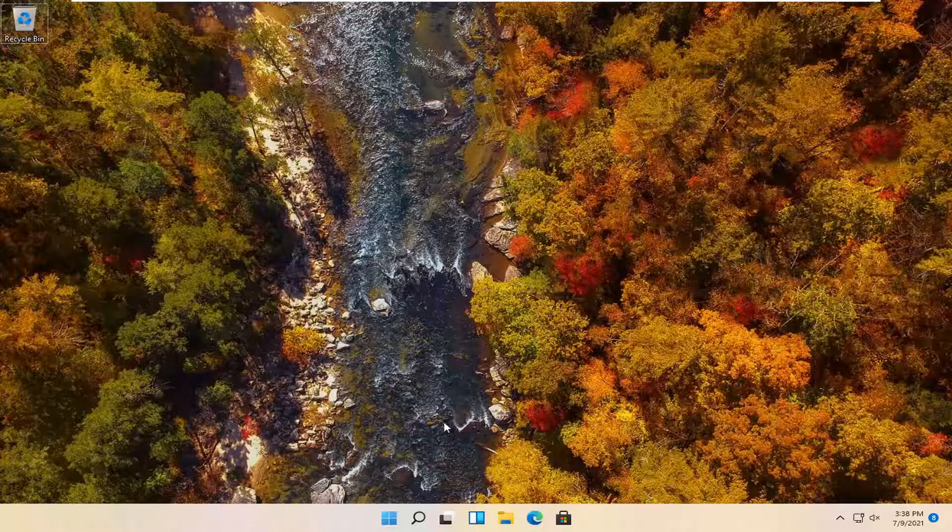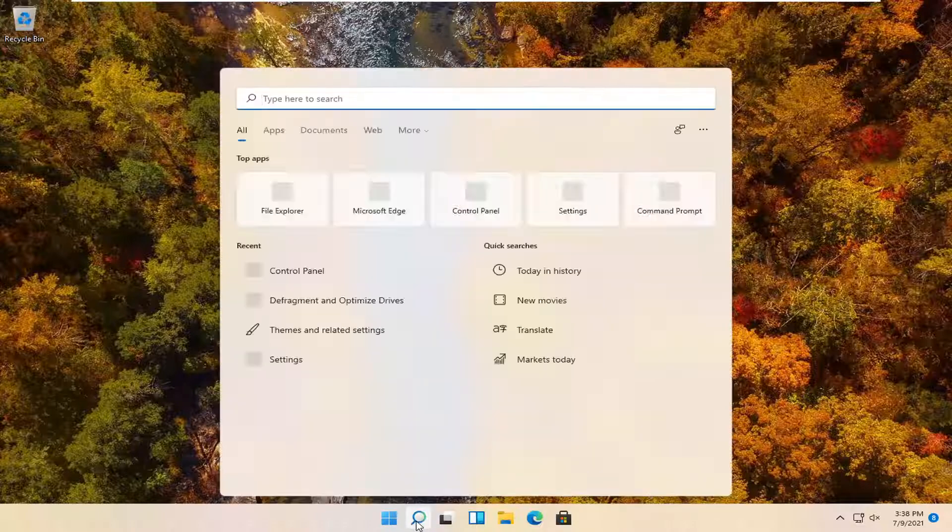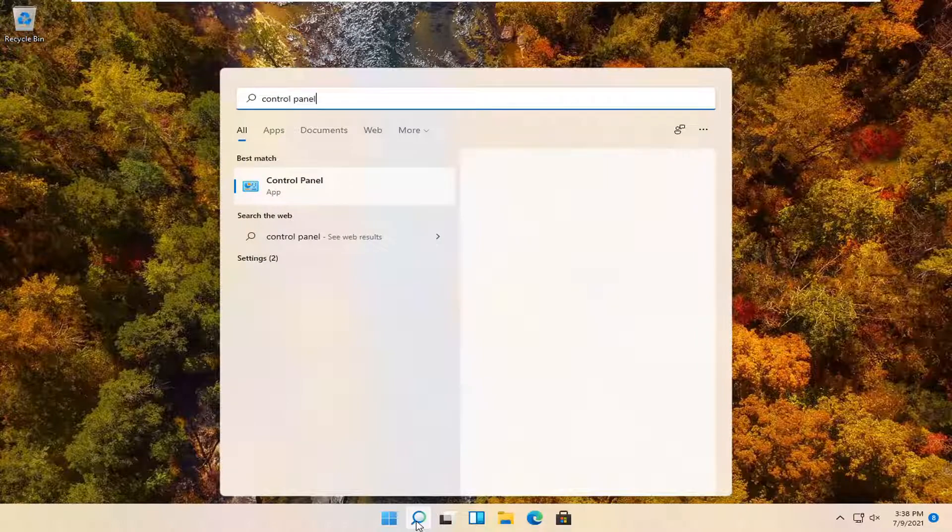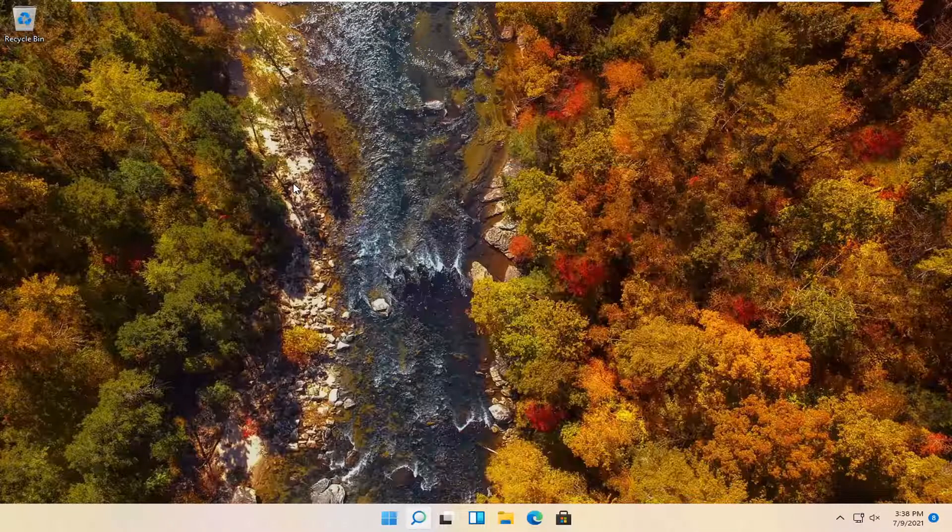Let's go ahead and jump right into it. All you have to do is select the magnifying search icon in your taskbar. You want to search for control panel. Best match should come back with control panel. Go ahead and open that up.